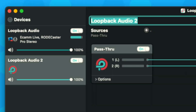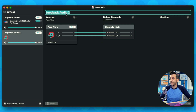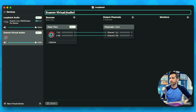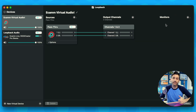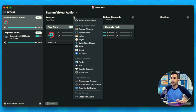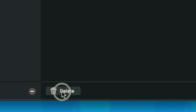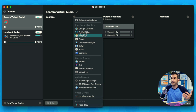All we're going to do is create a new virtual device. Before we jump into that, I'm going to change the name of this to 'Ecamm Virtual Audio.' What we're looking at here is we've got the ability to add different audio sources, output channels showing where the audio is going, and the ability to monitor our audio. This default pass-through option we don't really need, so I'm going to click on it and delete it.